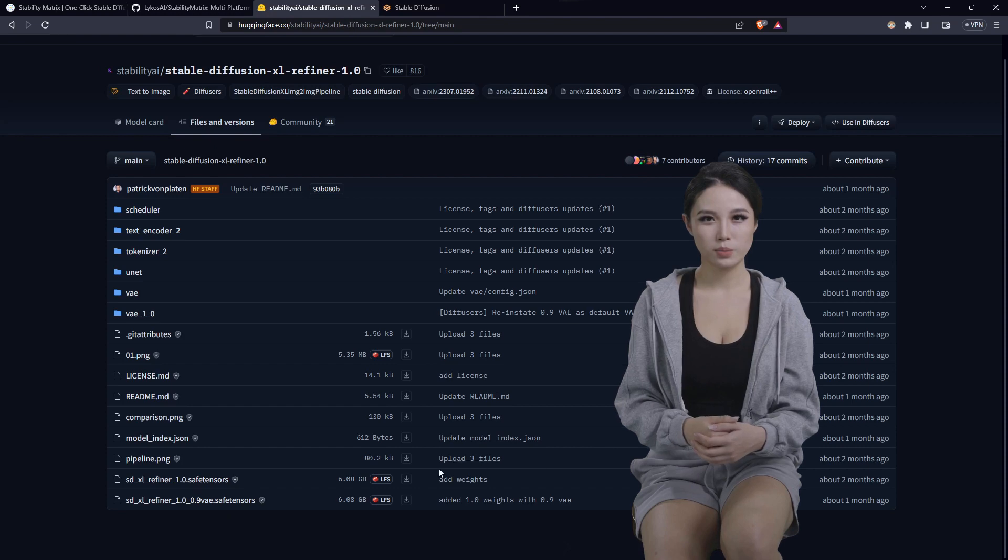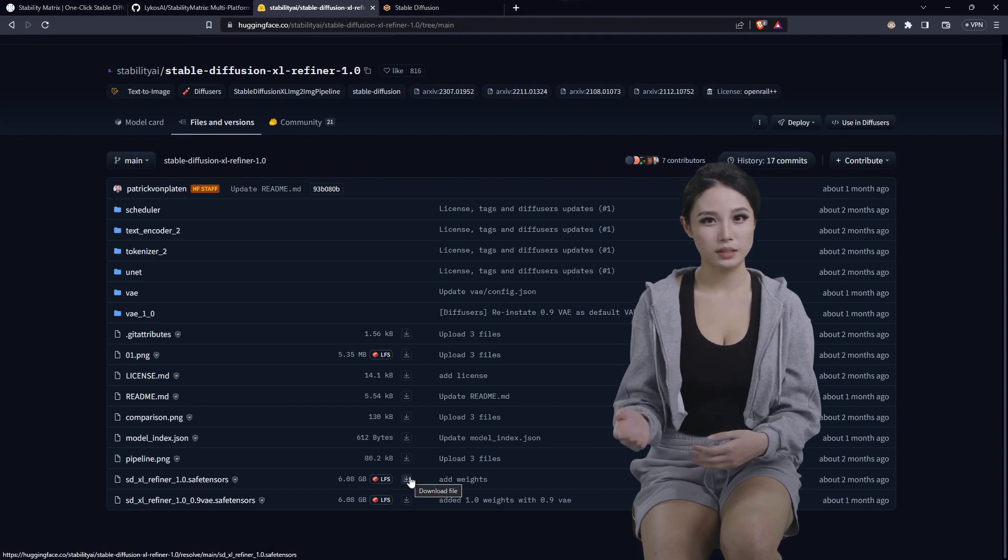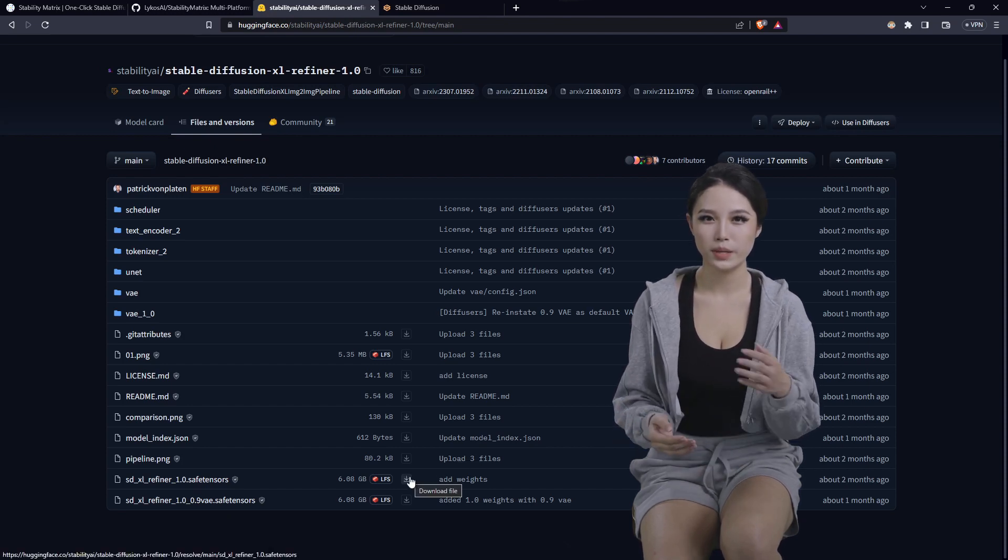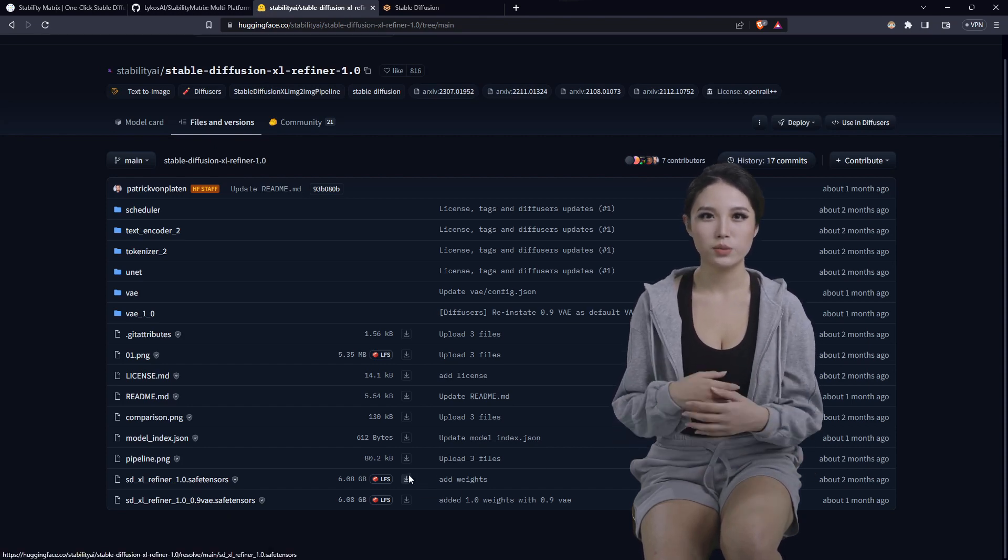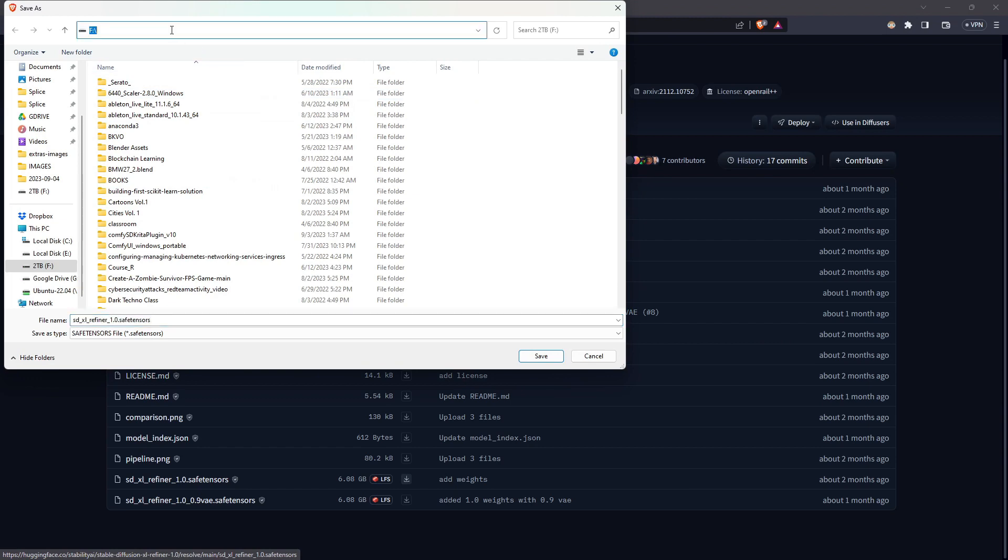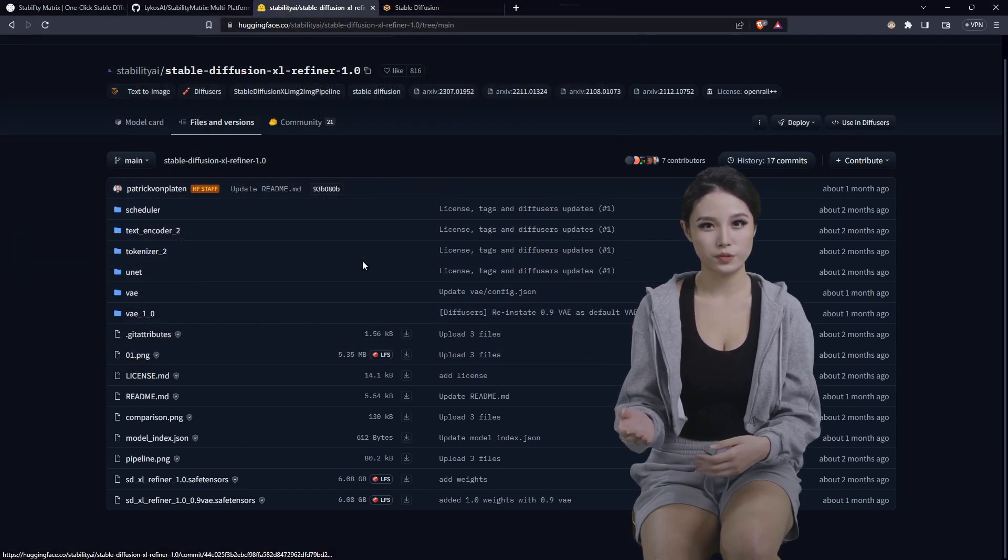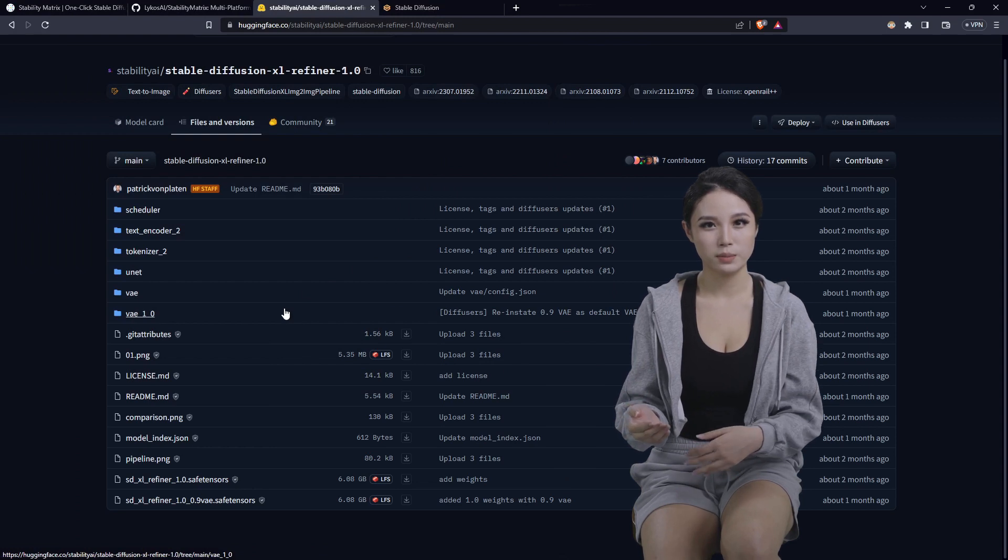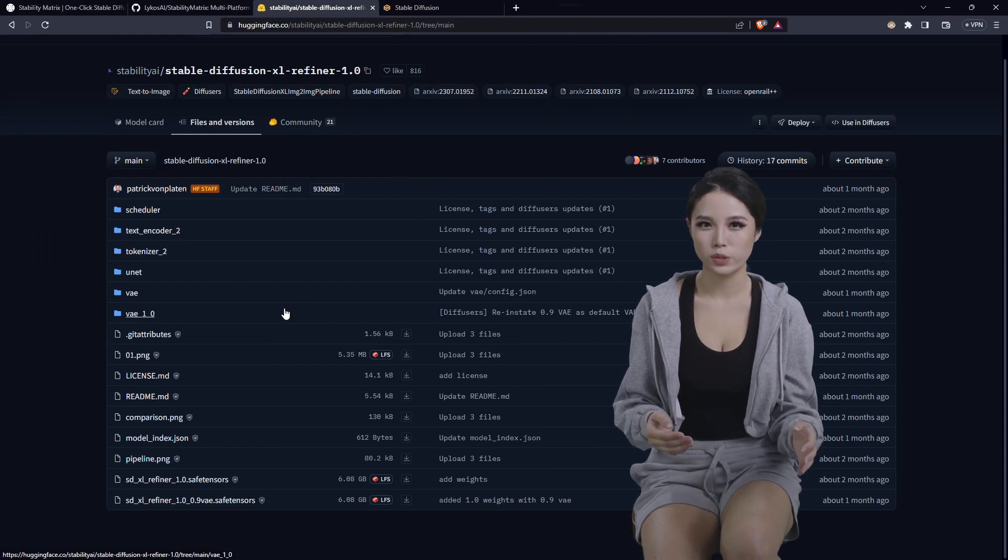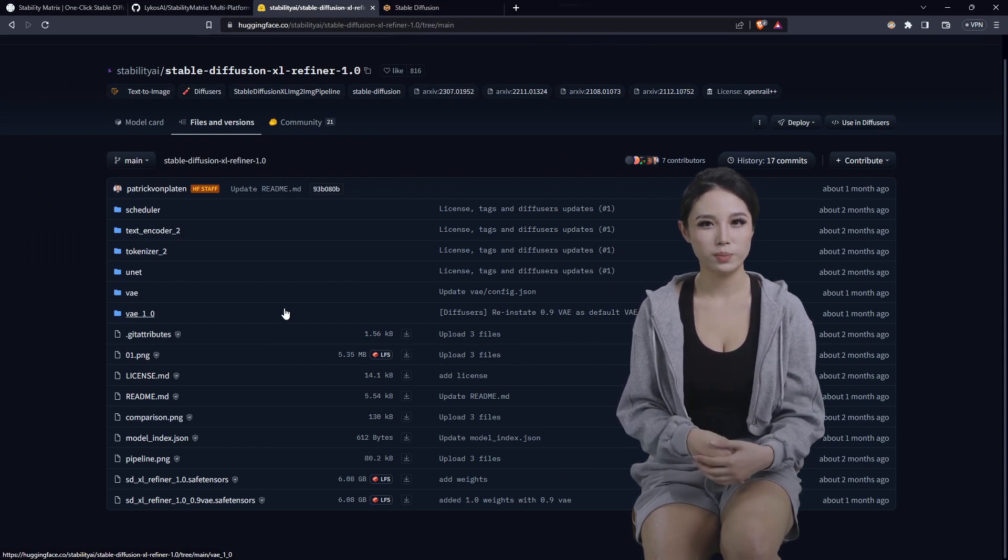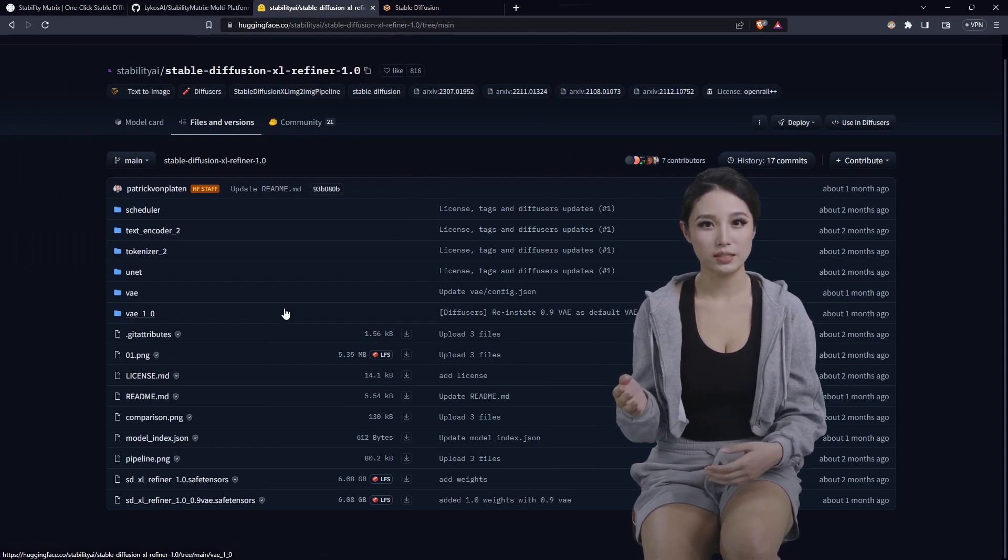Scroll down and we want to grab the XL refiner 1.0 V version and the base version. Same process, click the arrow on the right, download, paste that path that we just saved. And save, that should have the refiner and the base images in the proper directory for stability matrix.